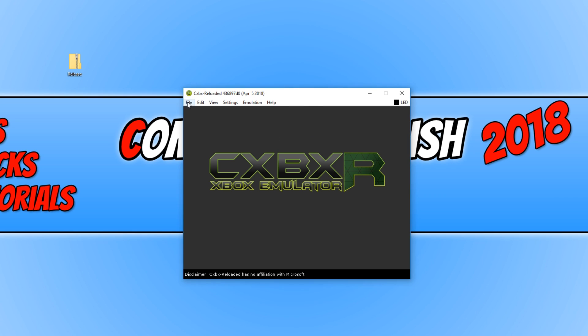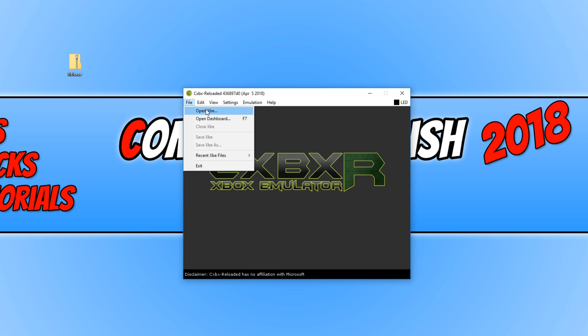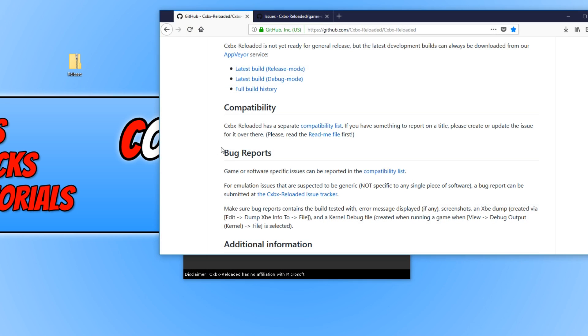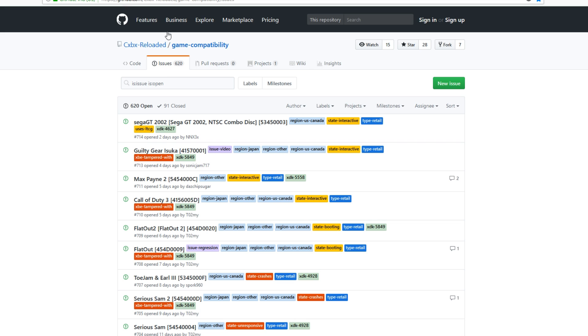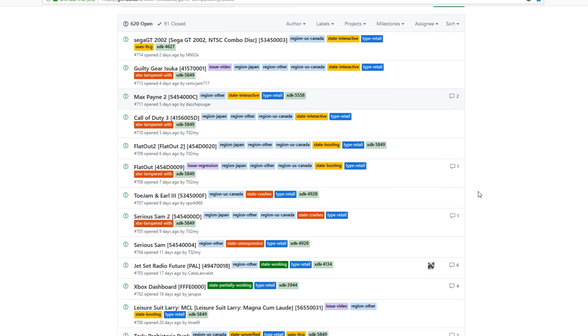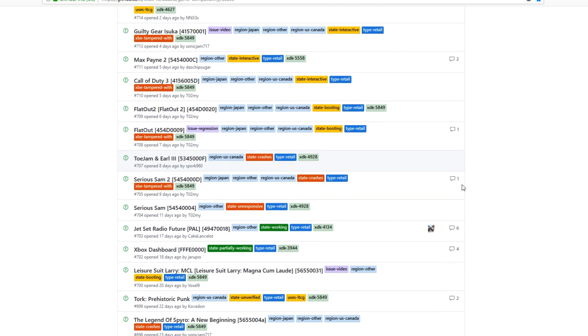Straight away at the top we have OpenXBE which is the Xbox game files. Unfortunately, I won't be able to show you where you can download these game files, but I'm pretty sure a simple little Google will help you out. But if you click on the second link that's in the description below, there is a massive list of all the games that are currently supported on this emulator.